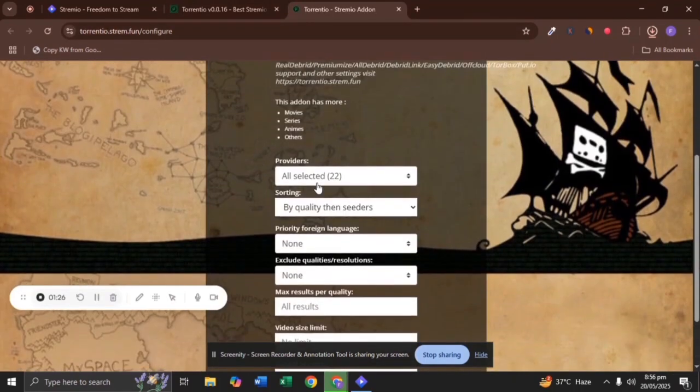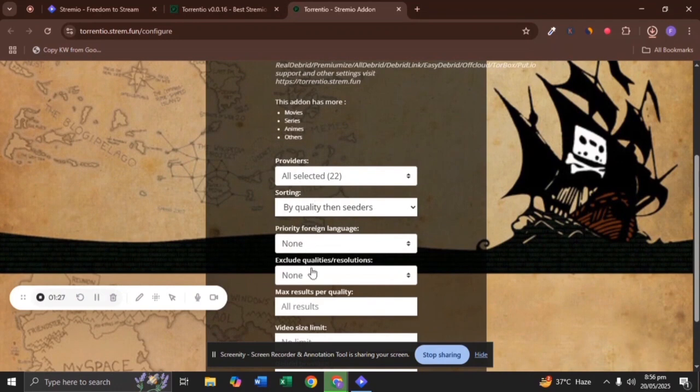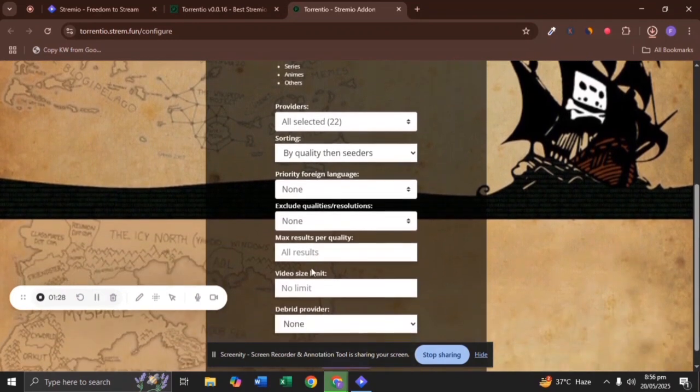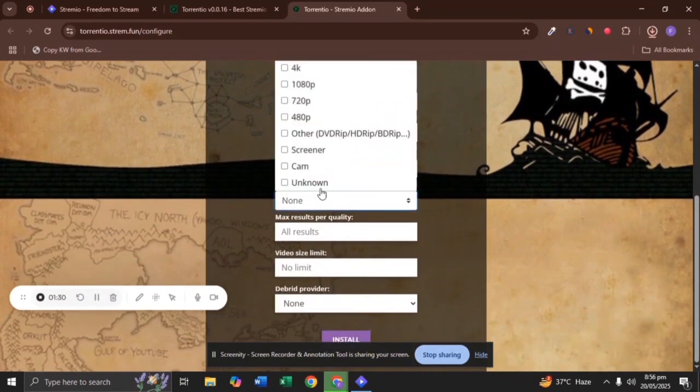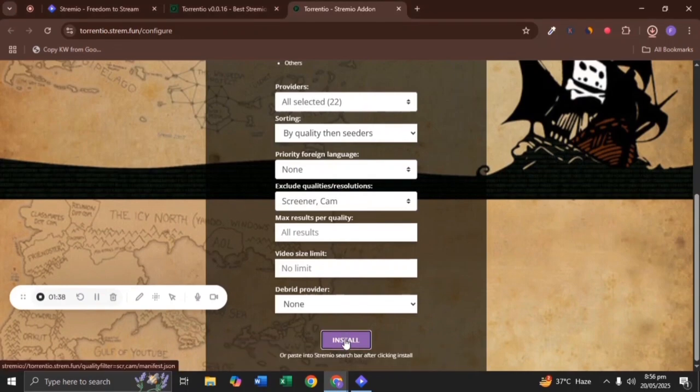Set filters as per your requirement like Exclude low-quality video. Next, click on the Install button.